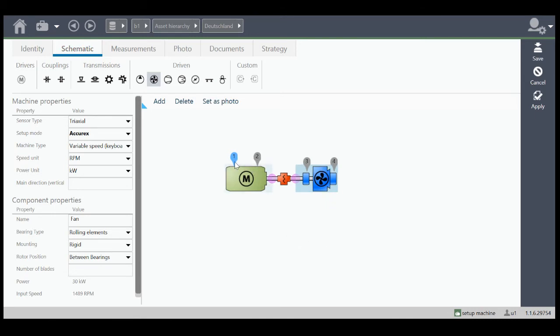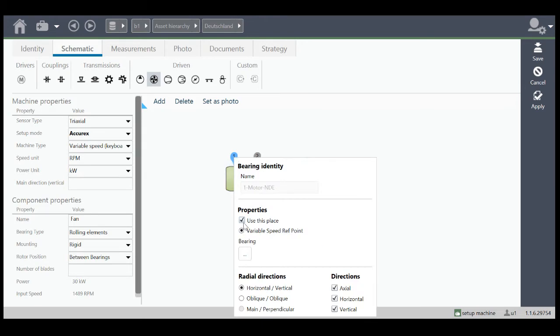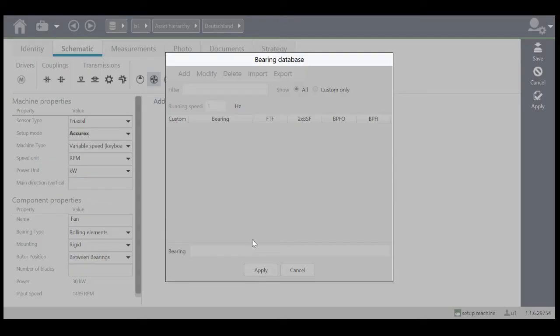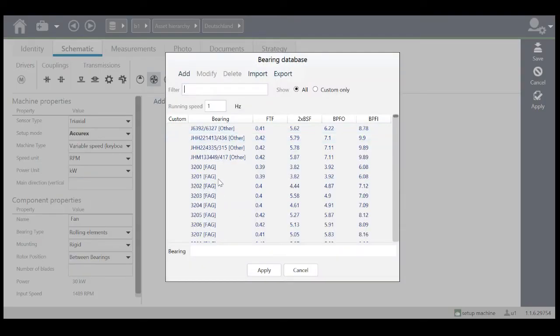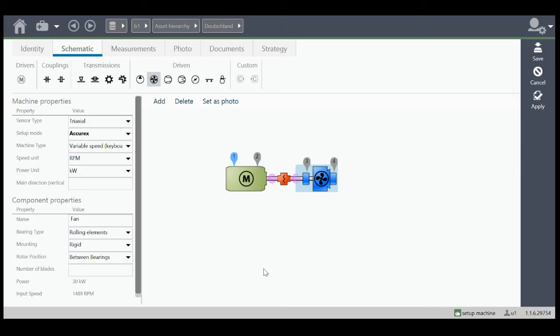If you like, you can also add some bearing information for each point. Up to three bearings are possible. Apply.